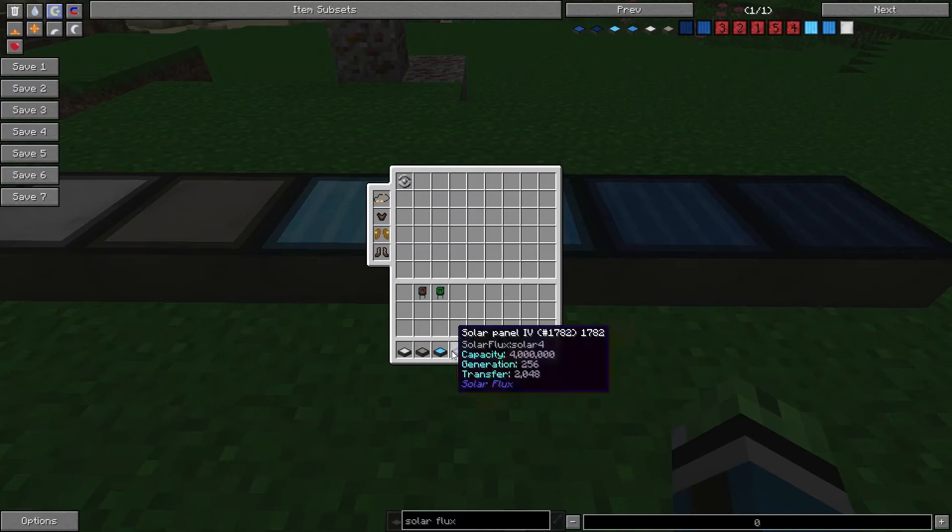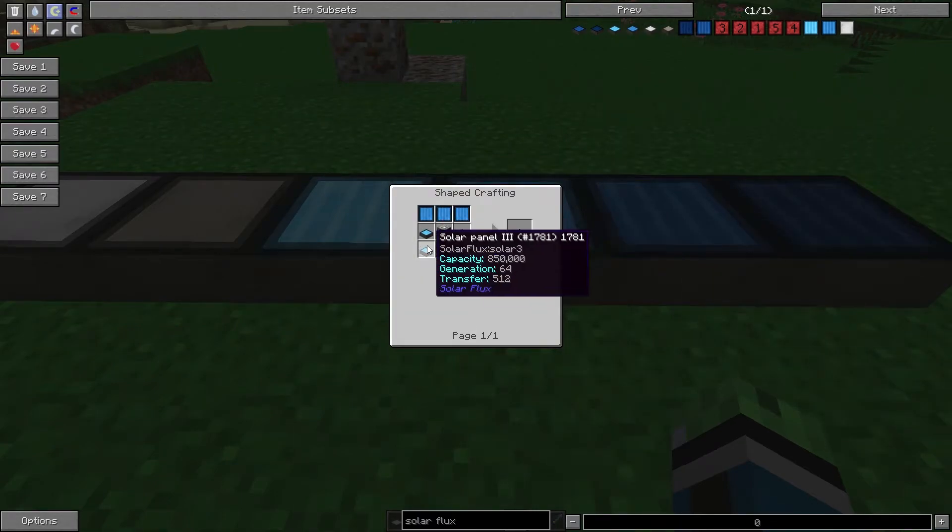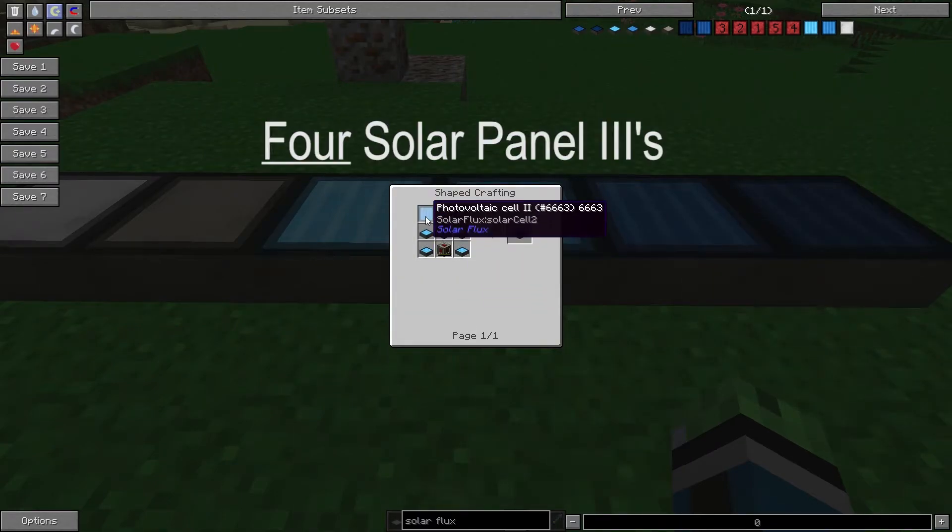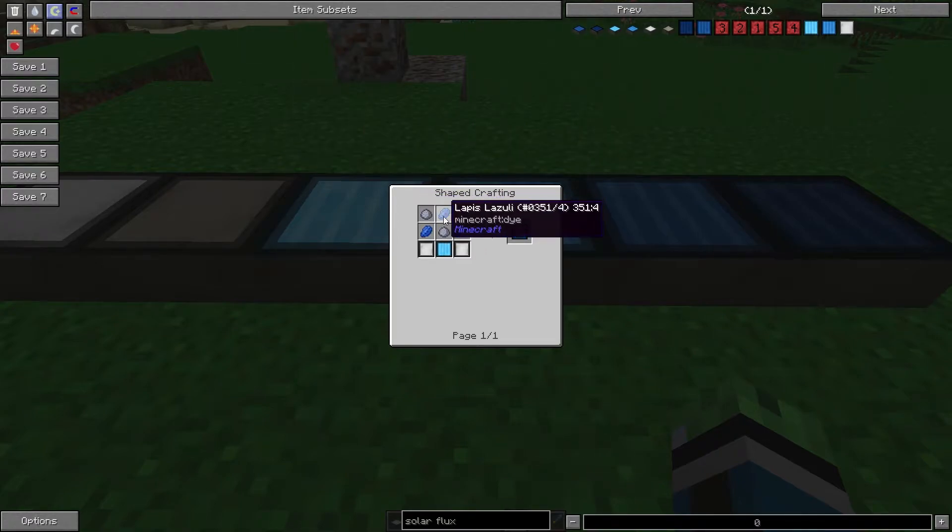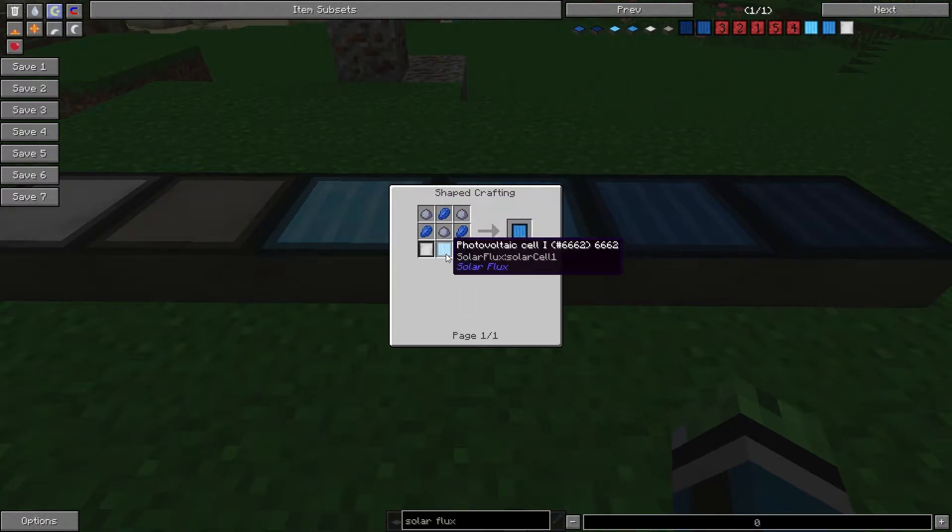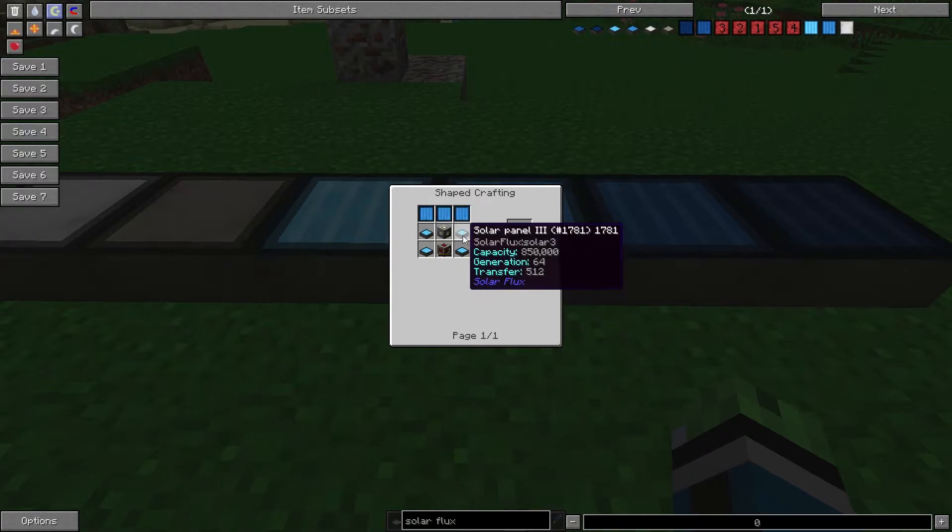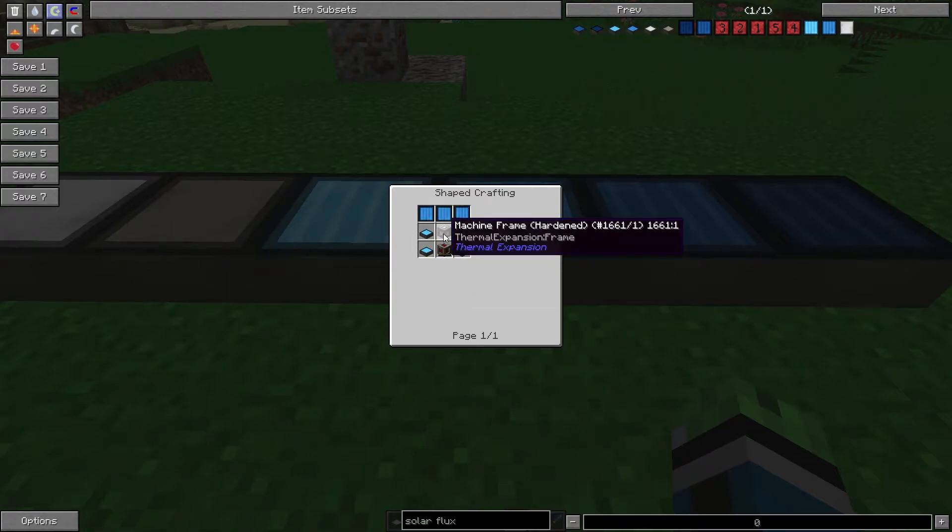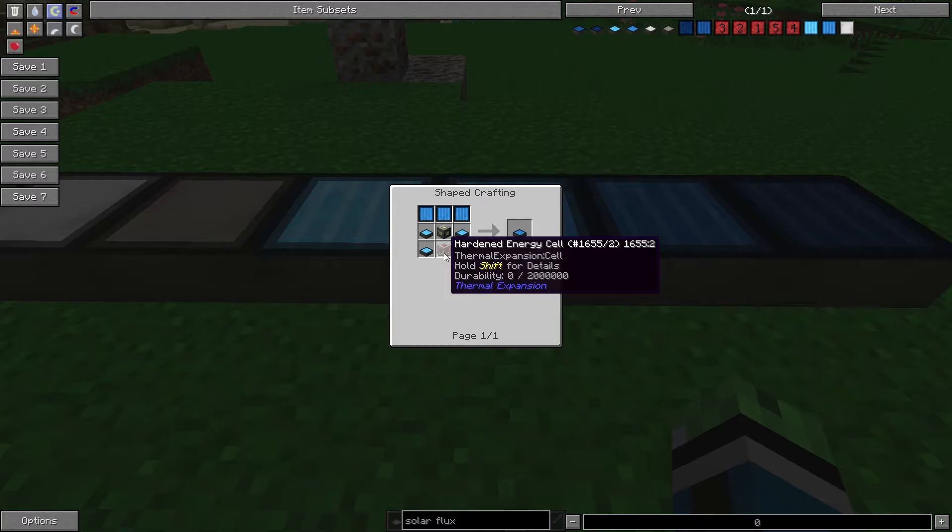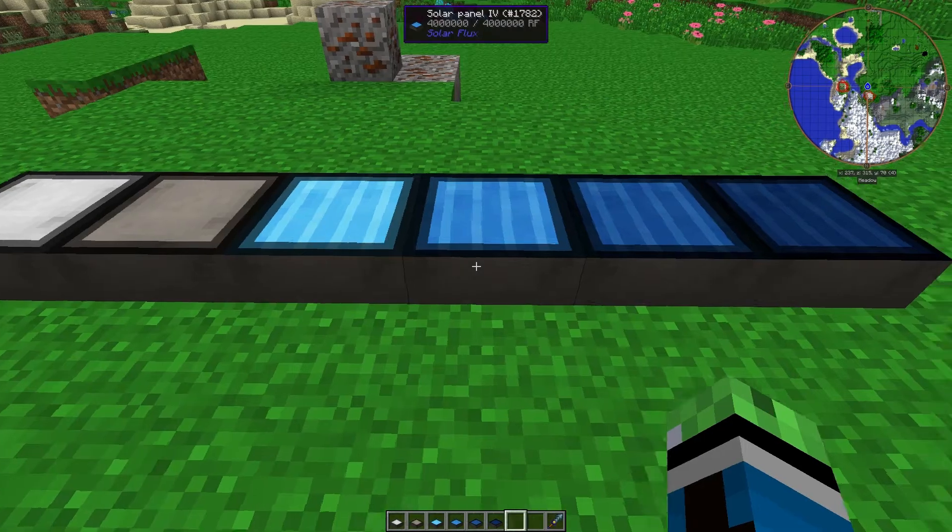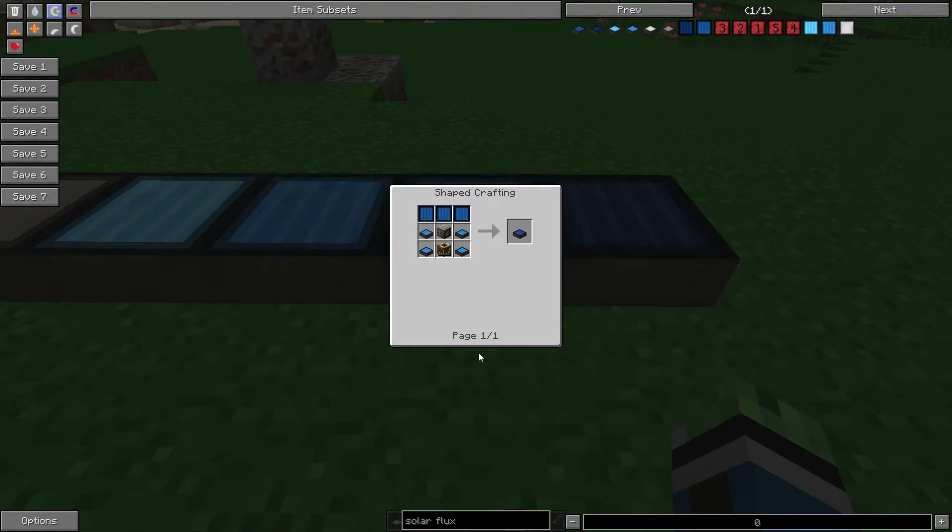Solar Panel 4. You're going to need 3 Solar Panel 3s, Photovoltaic Cell 2, which is 3 clay, 3 lapis, 2 mirrors, and a Photovoltaic Cell 1, a hardened machine frame, and a hardened energy cell.